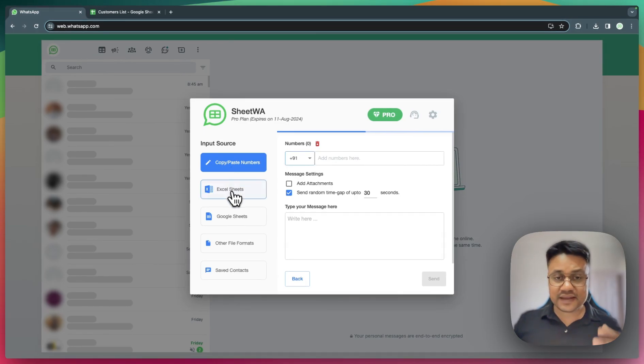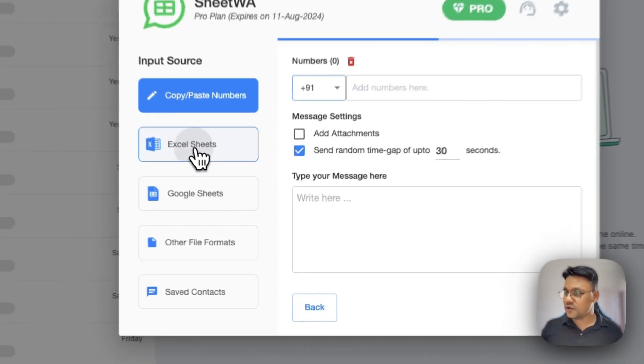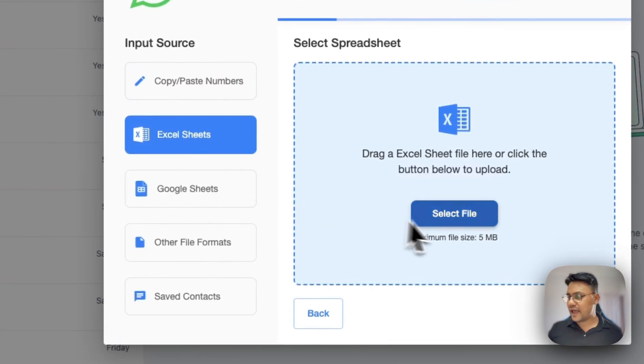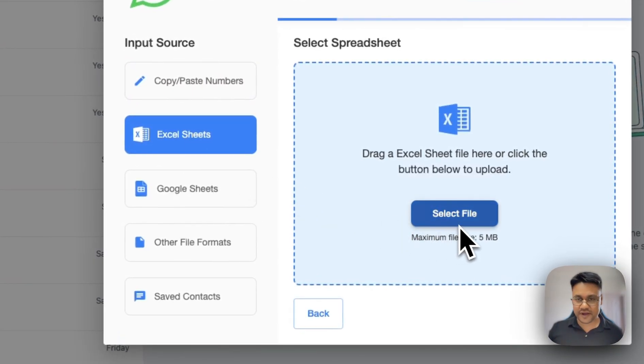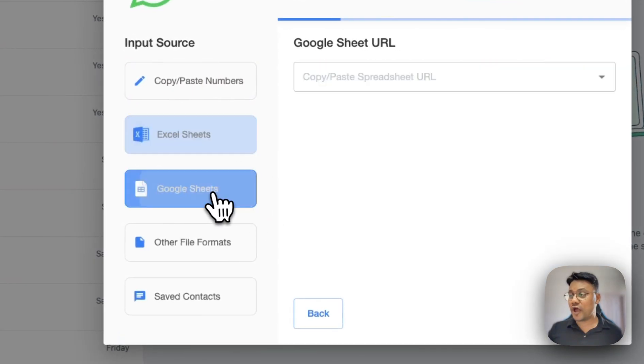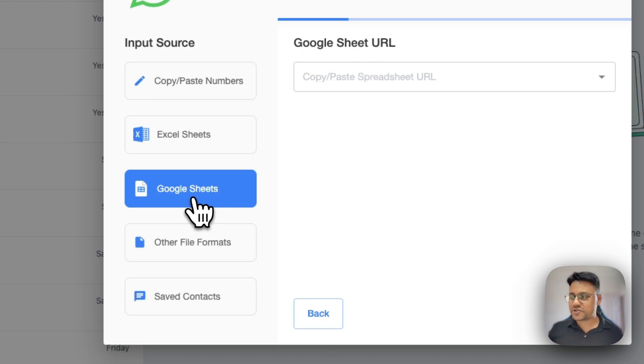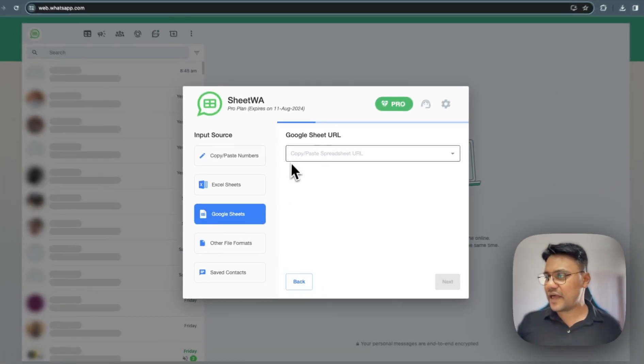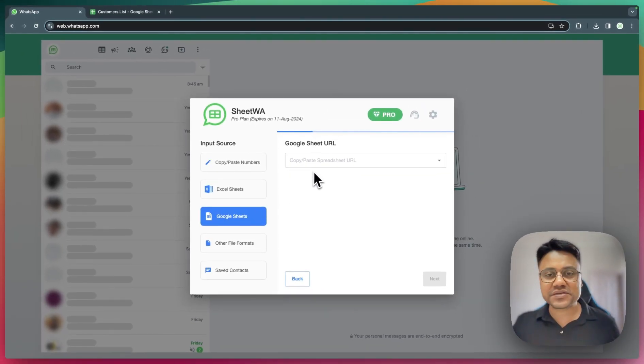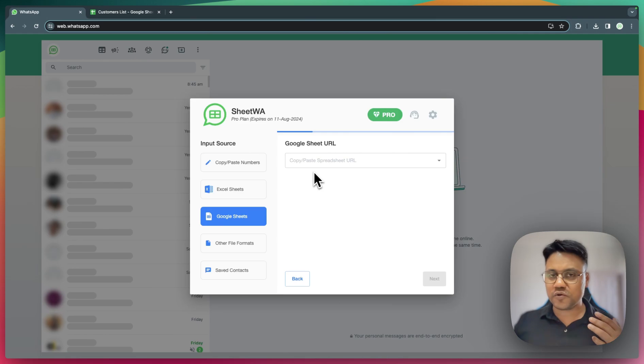If you have an Excel file, click here and select your file. If you have a Google Sheet, click on this option and copy-paste the Google Sheet URL here.